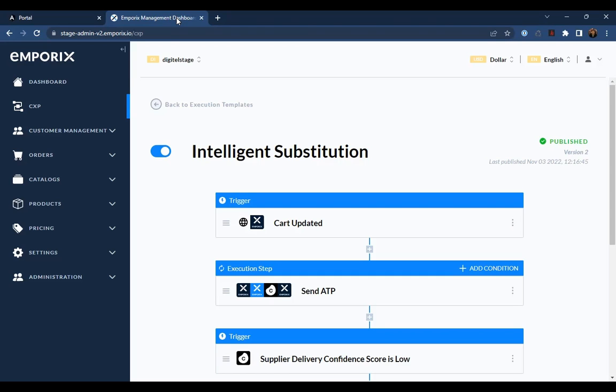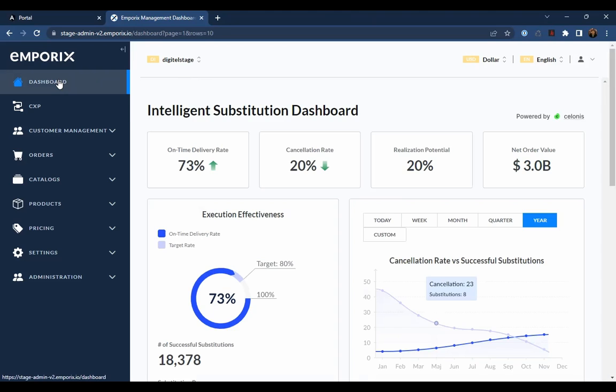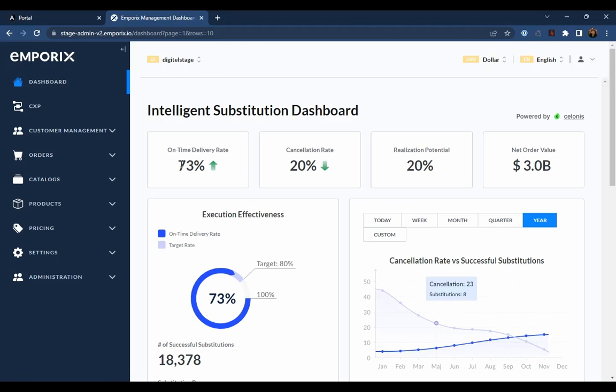CXP provides a powerful dashboard that embeds Celonis KPIs and focuses directly on how effectively each template has been in delivering its business outcomes. Here we can see there's been an increase in on-time delivery rate from 70% to 73% and a reduction in cancellation rate down to 20%.